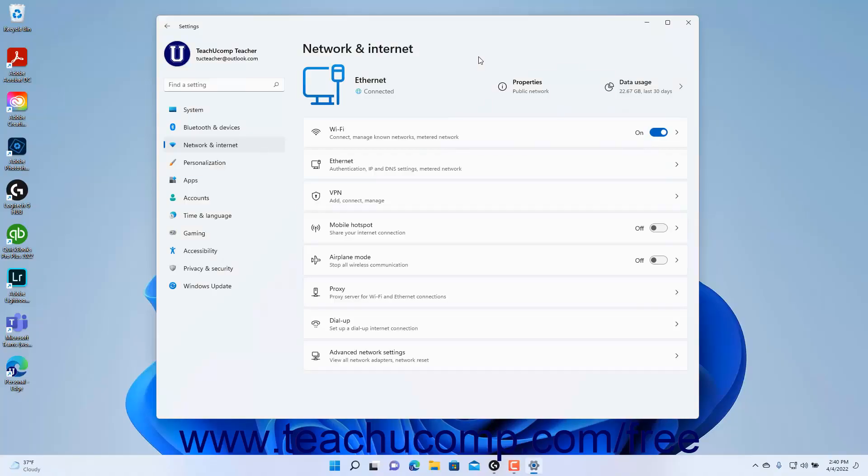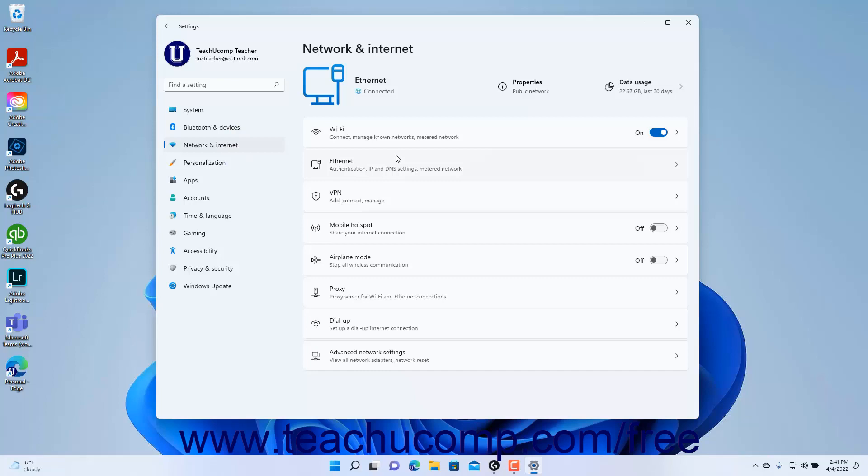To show the proxy server settings for Wi-Fi and Ethernet connections in Windows 11, open the Settings app and click the Network and Internet button on the left side to show the network and Internet settings for your computer.